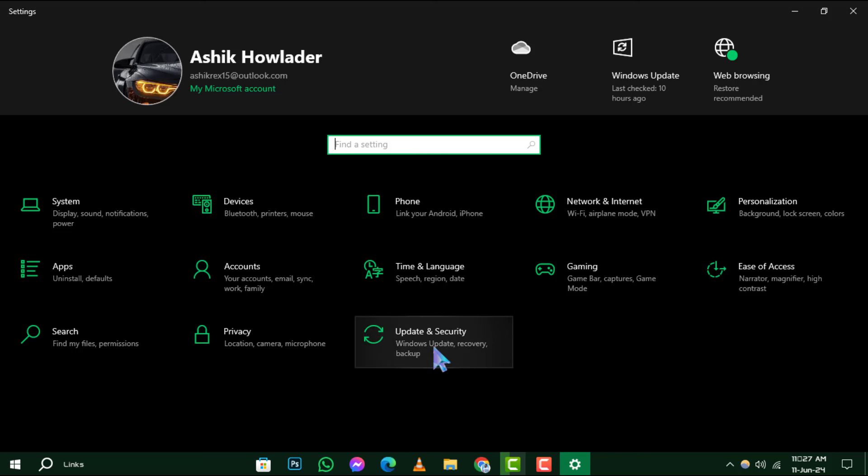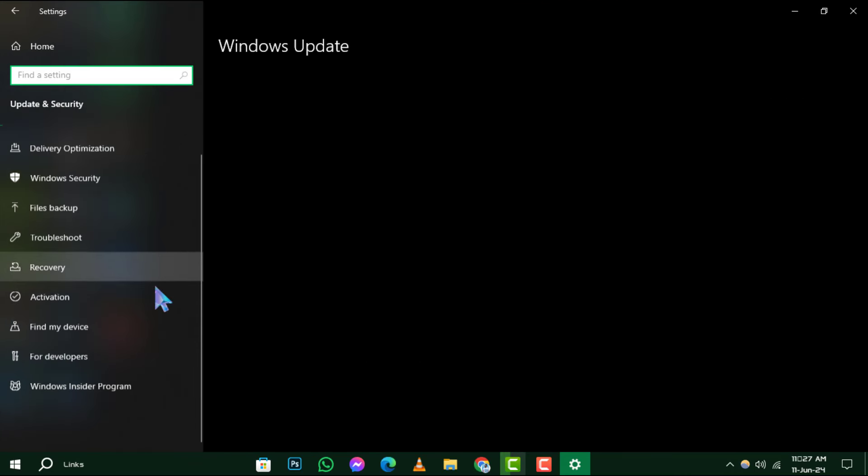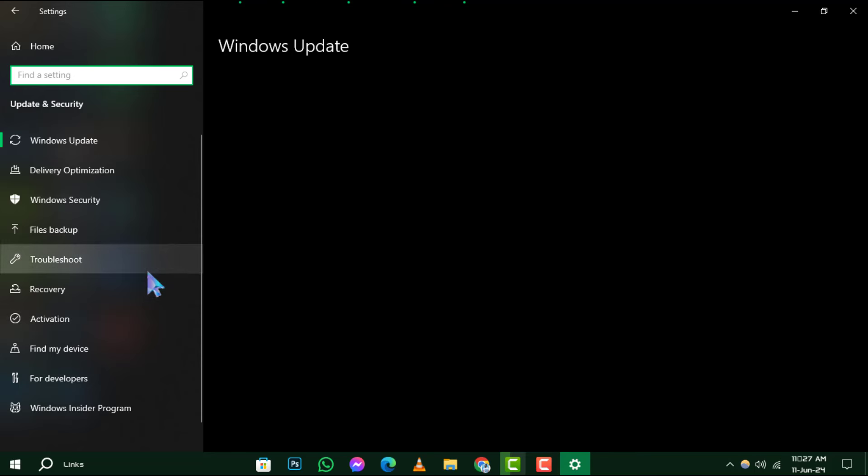Step 2: Now in the settings menu, click on Update & Security, the last option in the list.